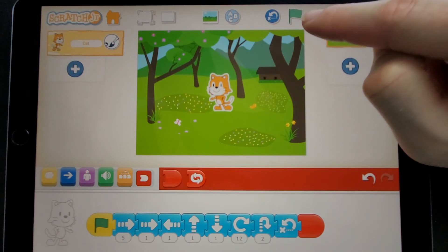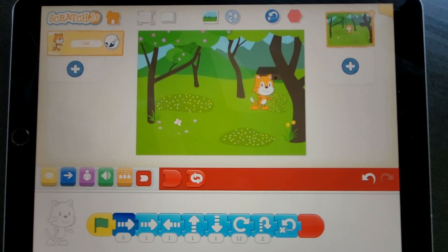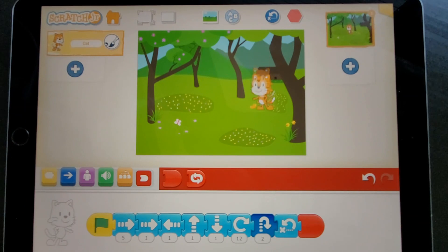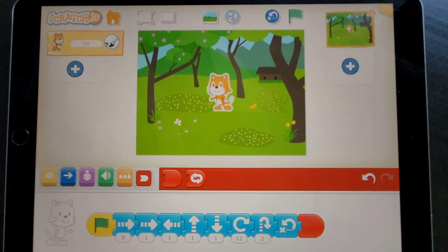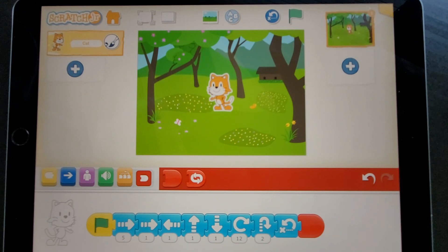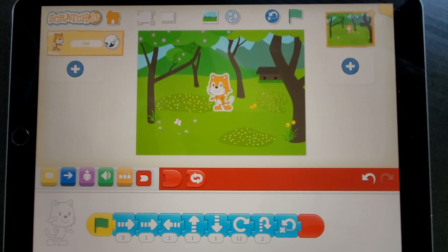So here I use my green flag — great, he's had a little dance in the woods! So that's how to make your first script in Scratch Junior. I hope you like it. Please try and have a go yourself, and follow the Codasaurus Club channel to see more videos on how to use Scratch Junior.